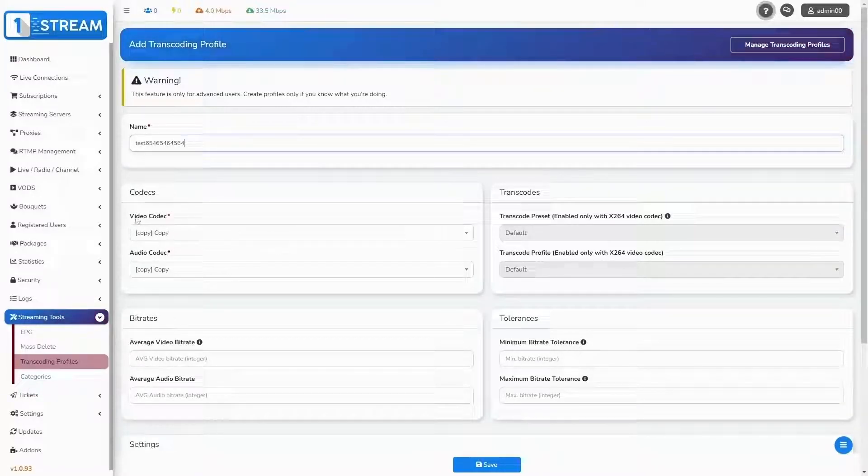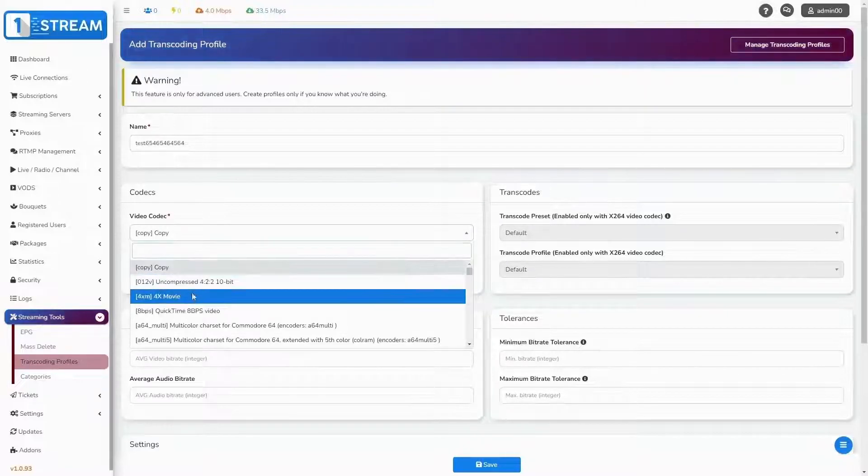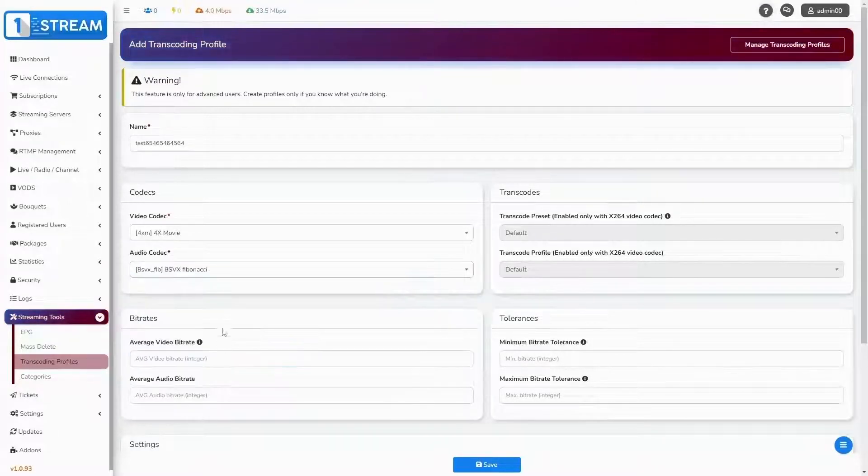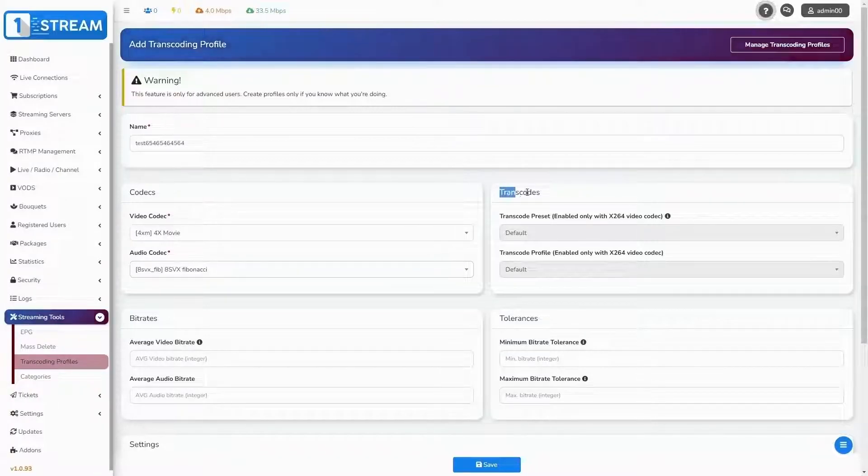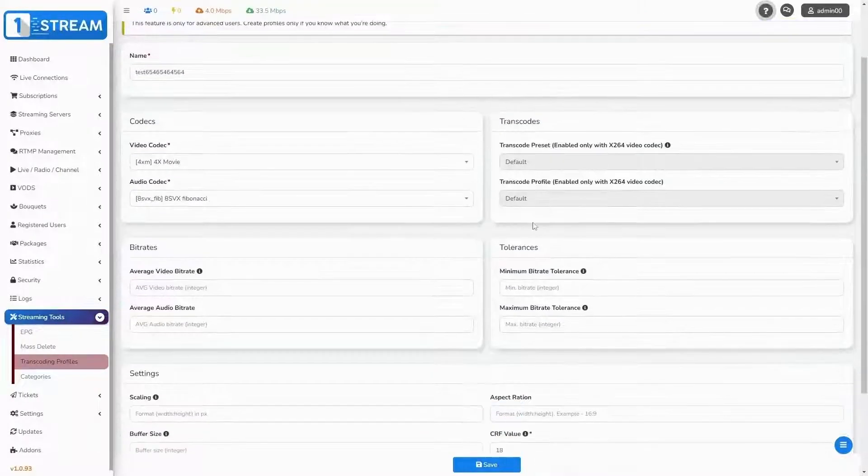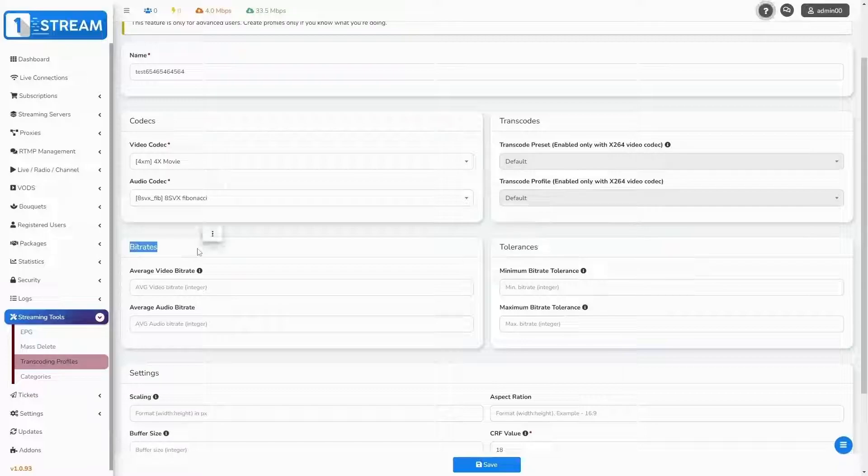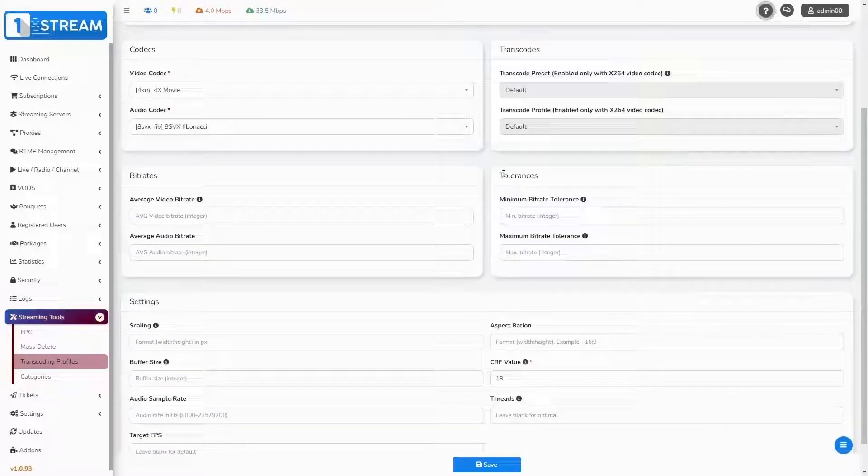Then you should choose the codecs for the video and audio. After this, you'll be able to edit any other advanced settings like transcodes, bit rates, tolerances, and others.